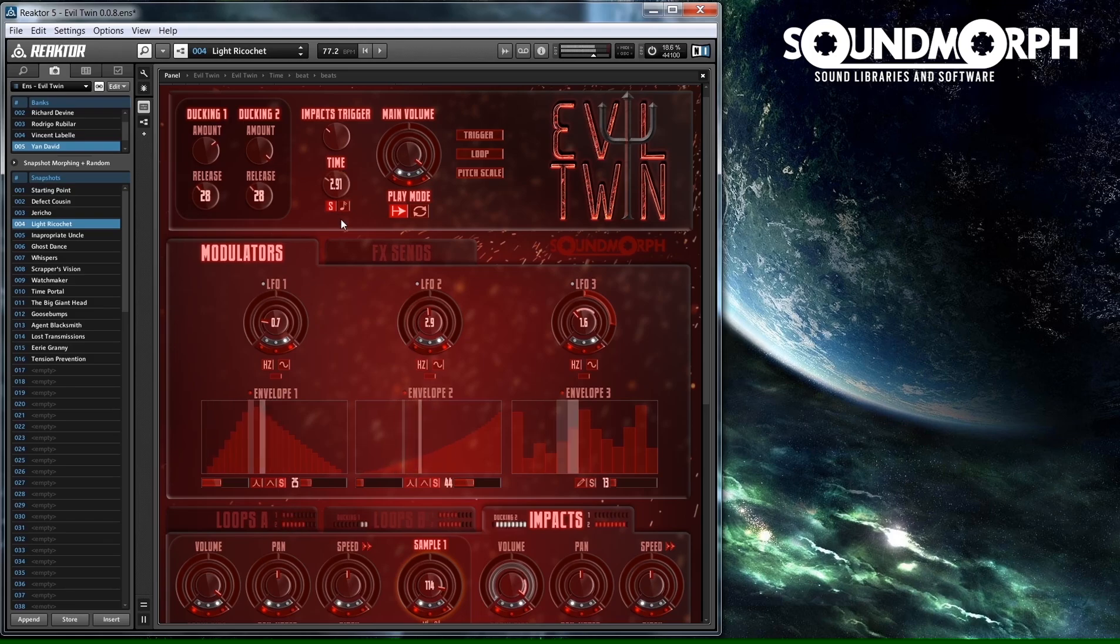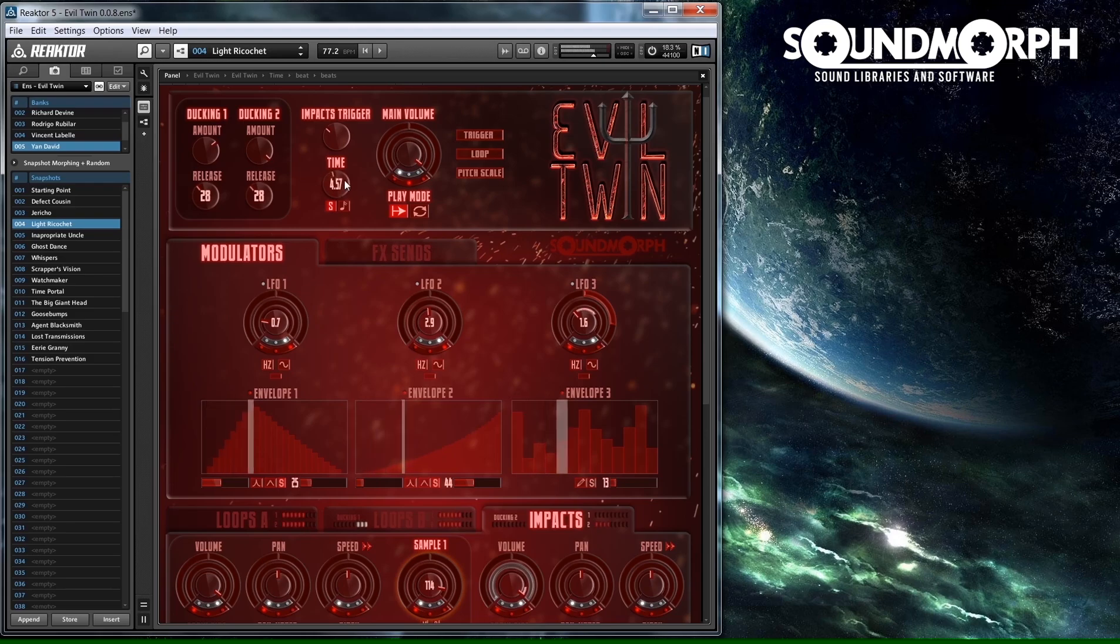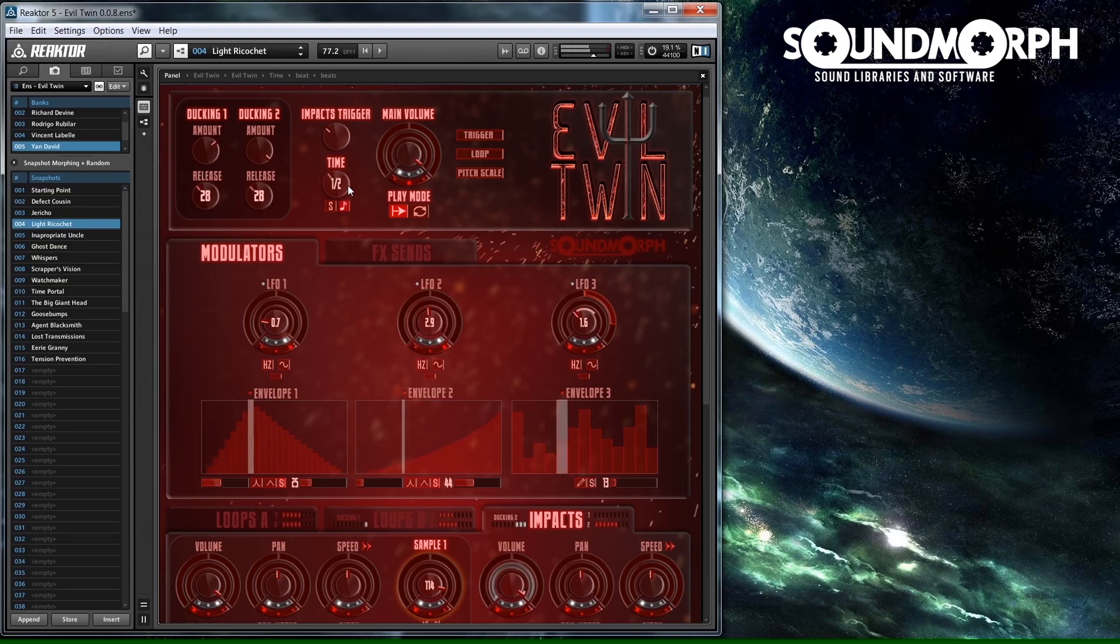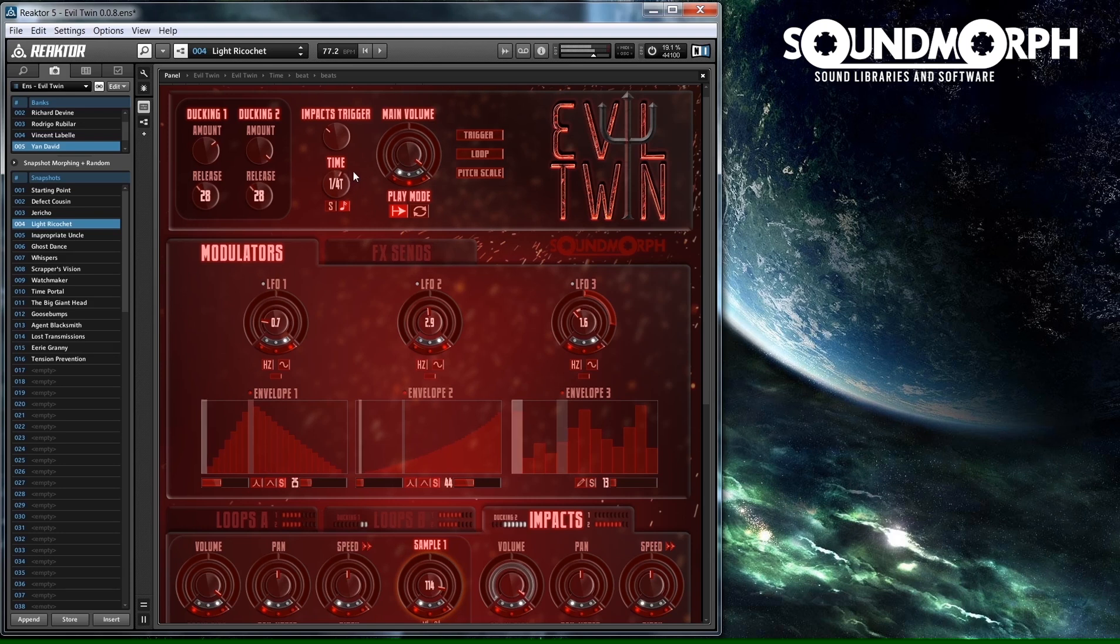You can set the Time knob in either S mode, Seconds, or Beat mode. In Beat mode, you can select a musical duration, two bars, one bar, quarter note, etc. In Beat mode, the duration will be dependent on the master BPM of Reactor.